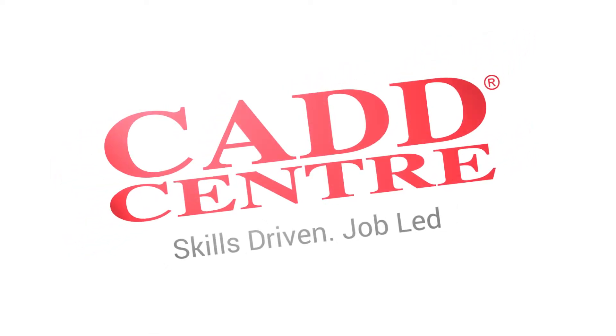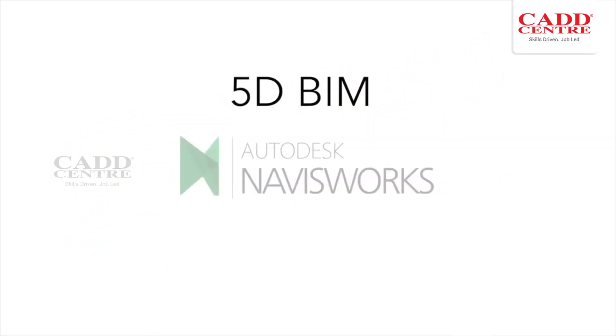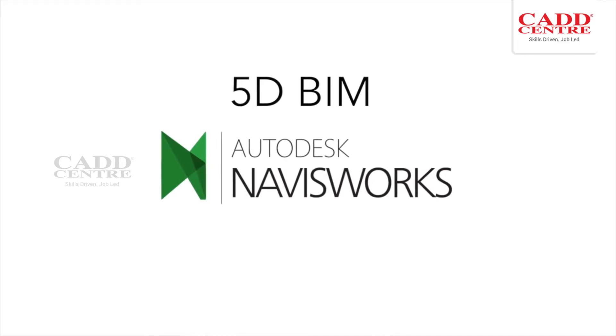Welcome to the world of CAD Center training. 5D BIM.